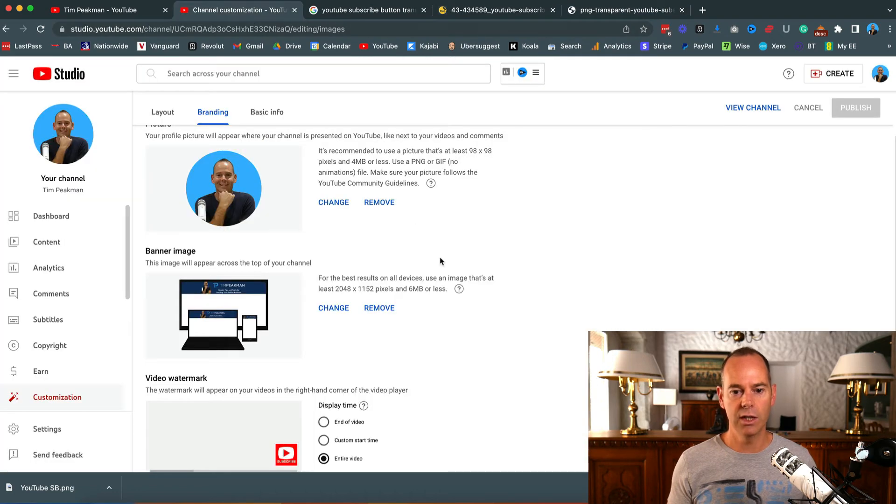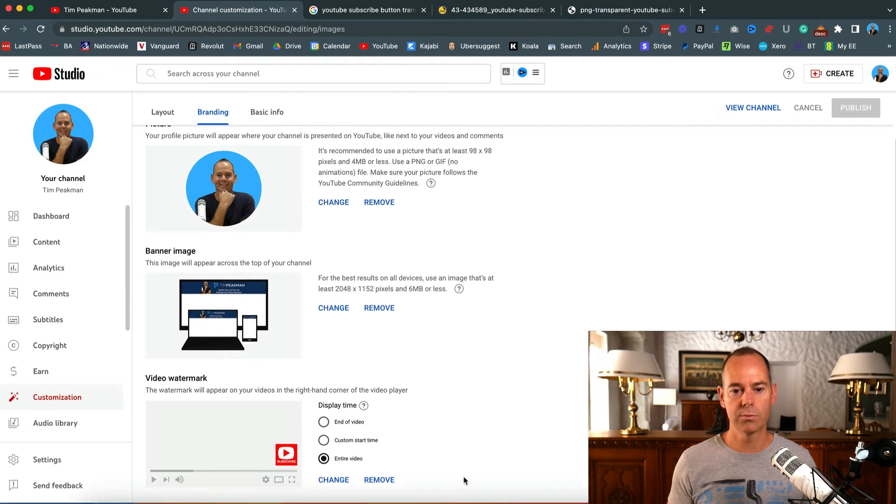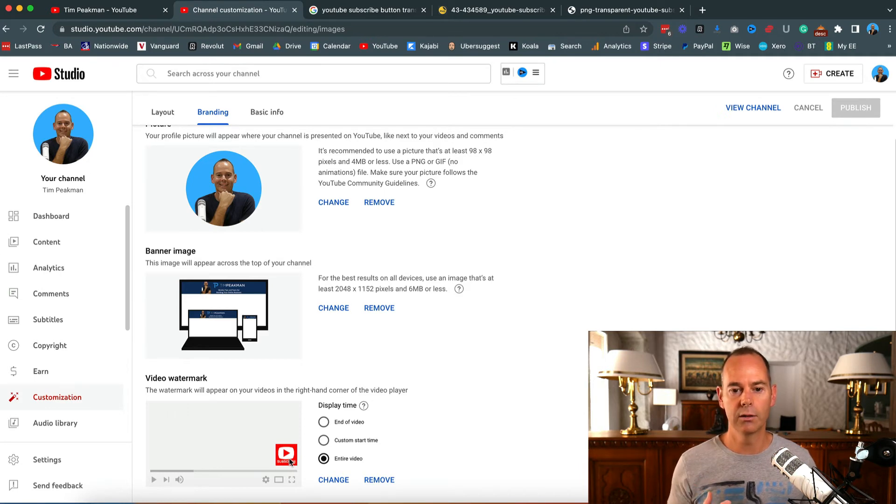As you can see here, this one I found - I've done a bit of searching and found one with a transparent background that you can actually see will come up in my videos.